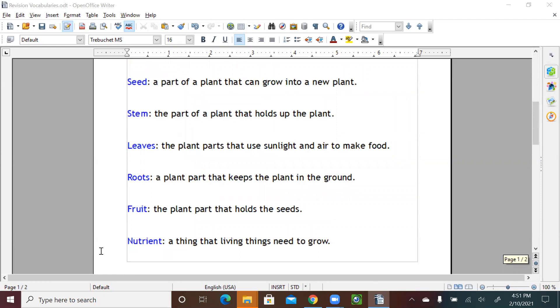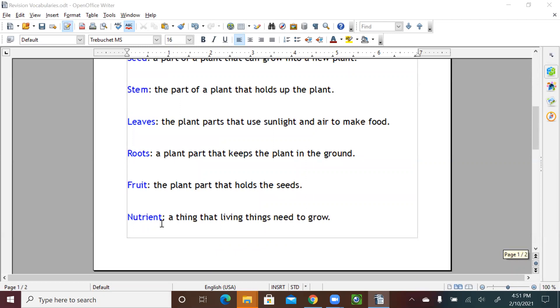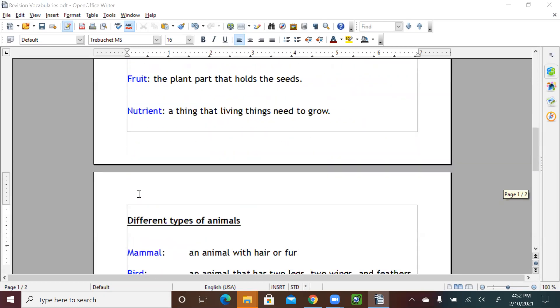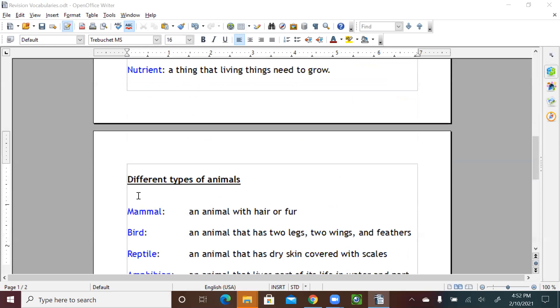And then we have nutrients, a thing that living things need to grow. So that was all what we covered and learned about plants.